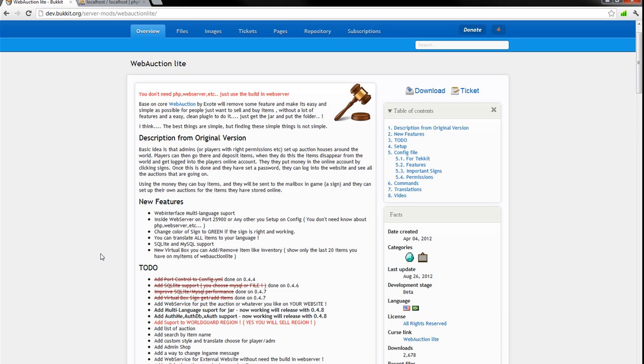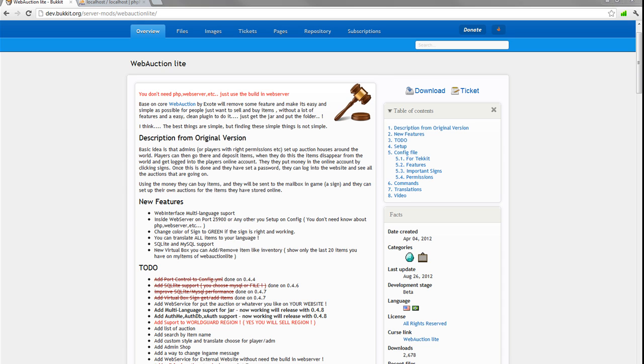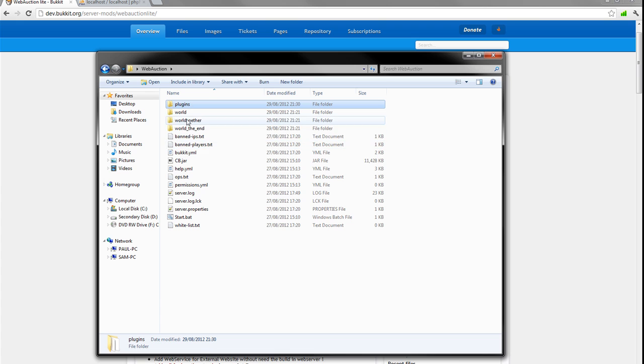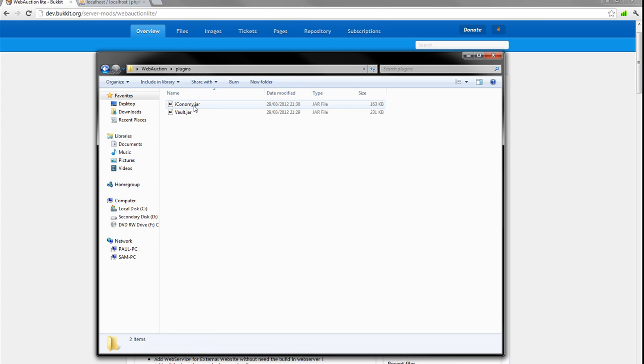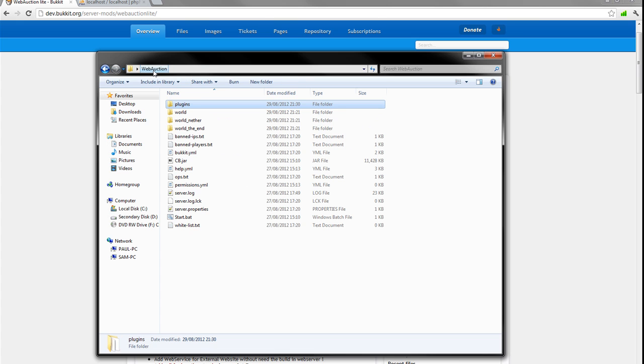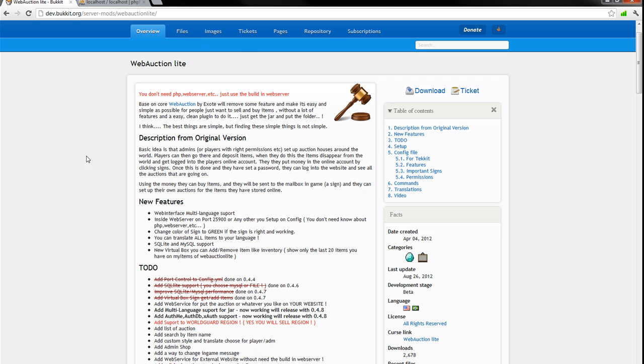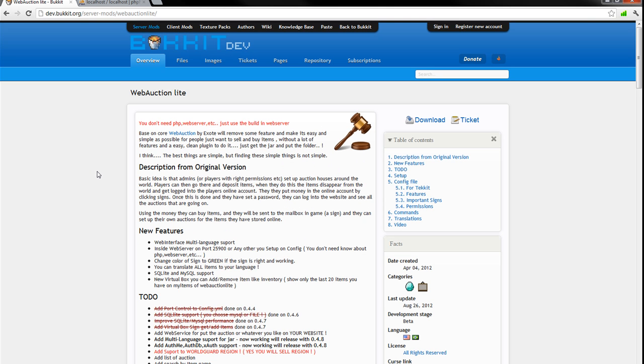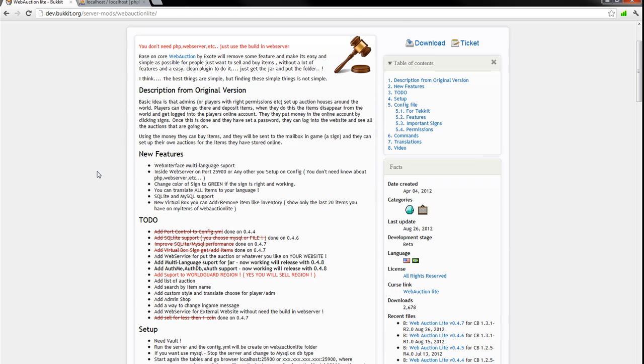So Web Auction Lite allows your players to buy and sell items using a web server or your web server, so players can easily trade items with each other using any economy system. This will require vault and an economy system, so I'm using my economy and I've got the vault installed and I'm going to go over how to use and install it.